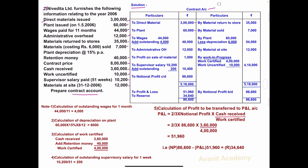Wages paid for how many months? 11 months. This contract is for 1 year — 12 months. But the contractor has paid wages for 11 months only, meaning 1 month wages is outstanding. We have to find that amount and add it to this 44,000.